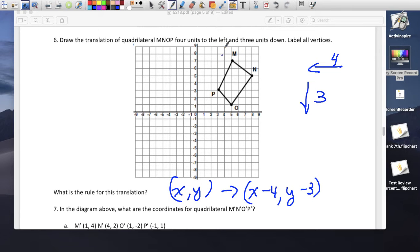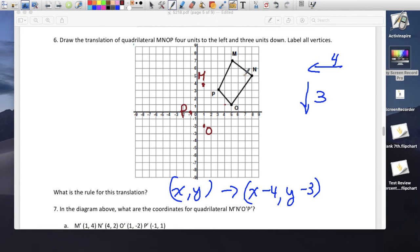Let's move this 4 to the left and 3 down for each point. Counting left 4 and down 3 for M, N, O, and P to get M prime, N prime, O prime, P prime — the same exact shape, just translated.